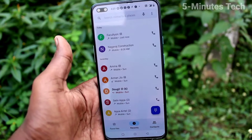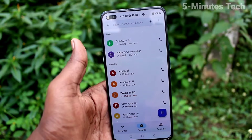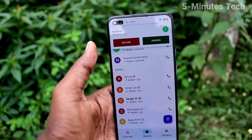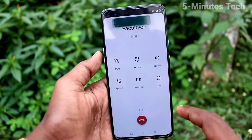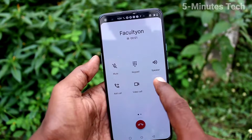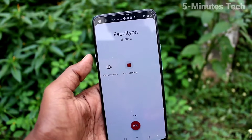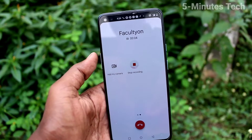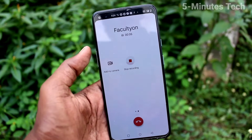For example, I receive a call and this call will be recorded. Click on Answer and here you can tap on Record and it will be recorded.